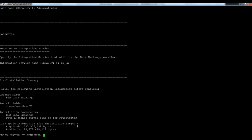Now it provides a summary of the installation. And if I hit enter here, the installation is going to be done.